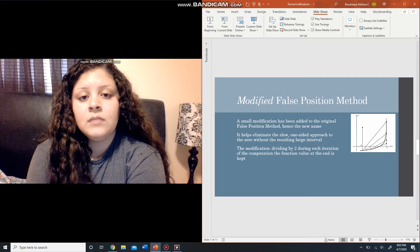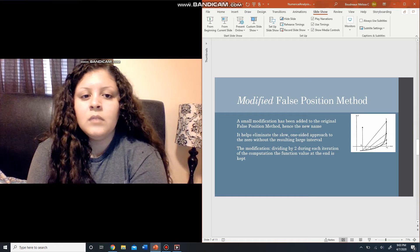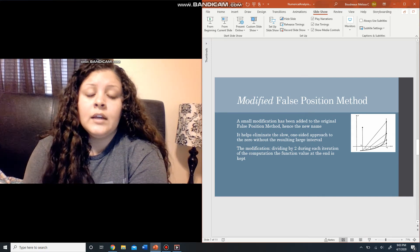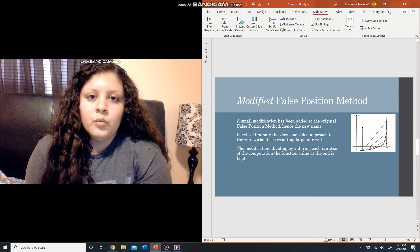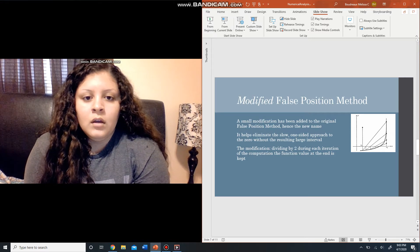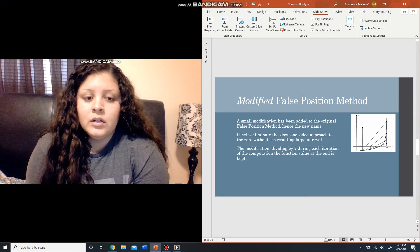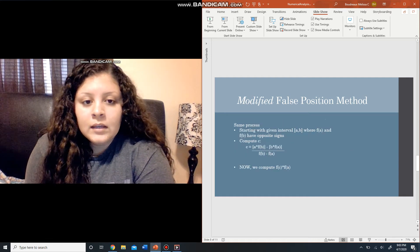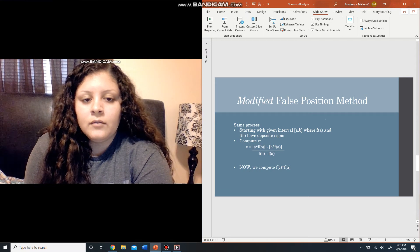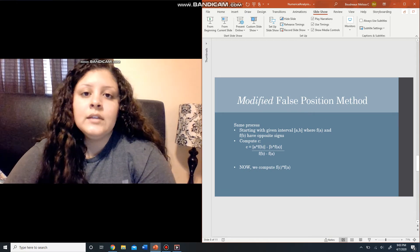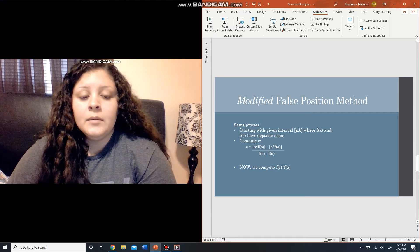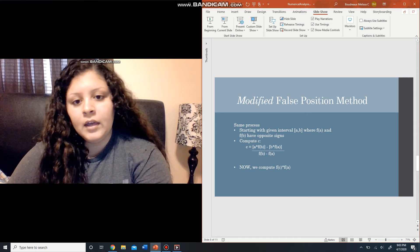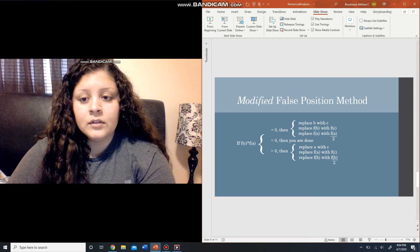There is also a modified false position method. It's just a little tweak — a modification added to the original false position method, but significant enough to warrant its own name. It helps eliminate the slow one-sided approach to zero without resulting in a large interval. The modification is basically dividing by 2 during each iteration of the computation for the function value at the end that is kept. The process starts the same way: given interval a and b where f of a and f of b have opposite signs, compute c using the same formula.